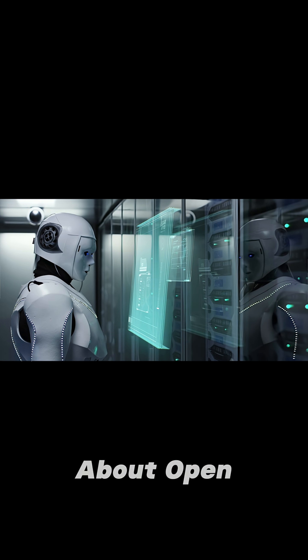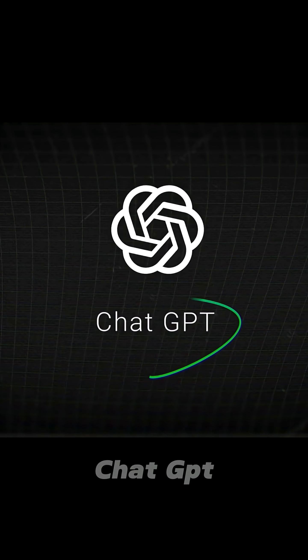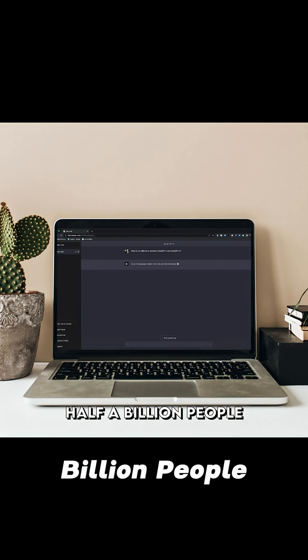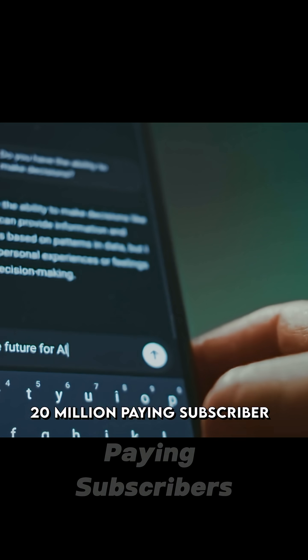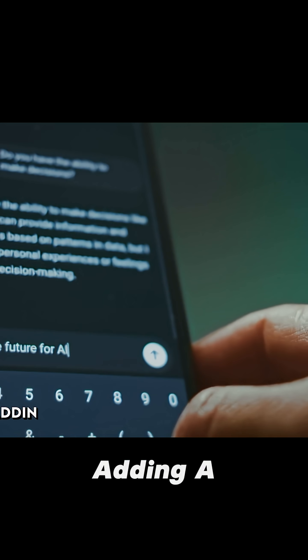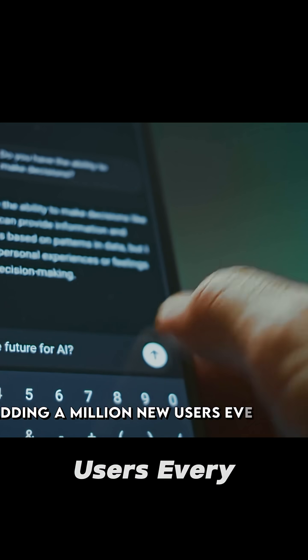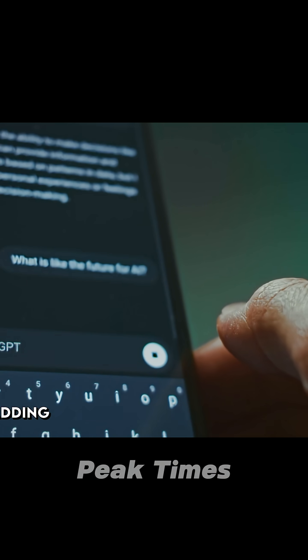So here's the thing about OpenAI. They built ChatGPT, right? Half a billion people using it every week, 20 million paying subscribers, adding a million new users every hour during peak times.